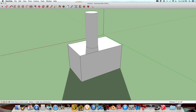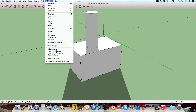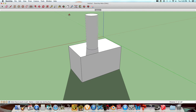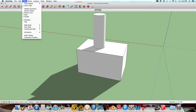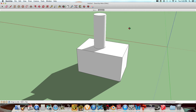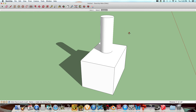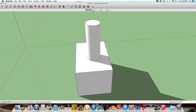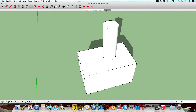You can also do animations. So you add a scene right here — this is scene one — and then I'm gonna add a scene two. You go to View, then Animation, then Add Scene. Zoom around to a new camera position, then add another scene. So you can have scene one, scene two, scene three, and scene four.